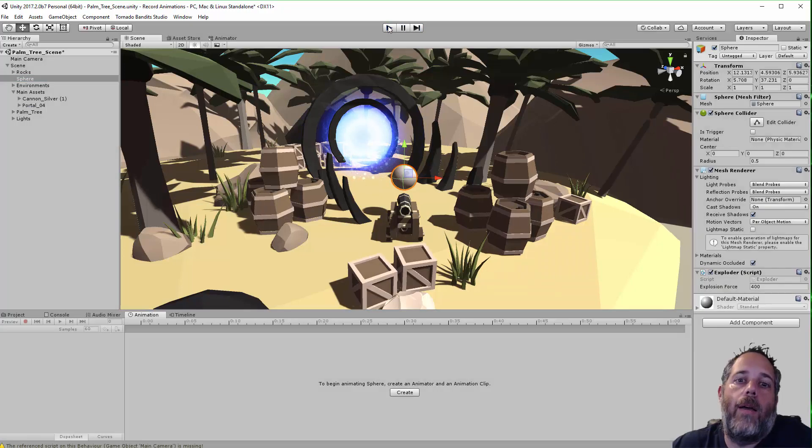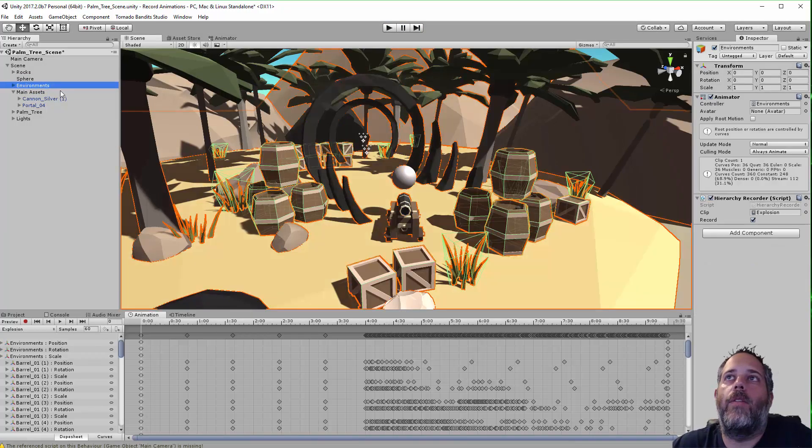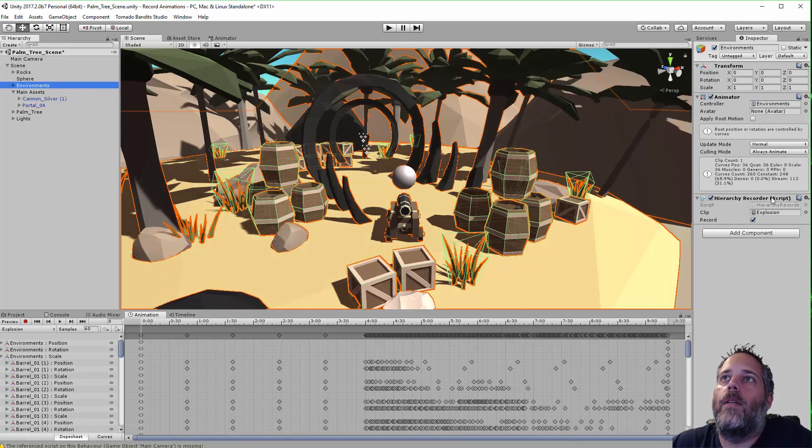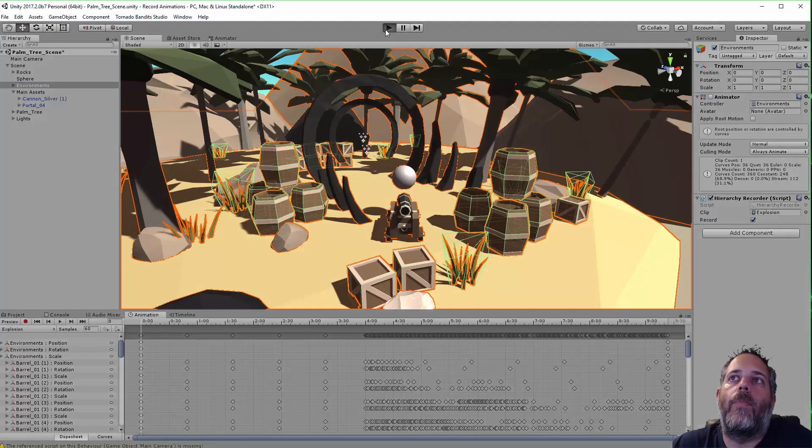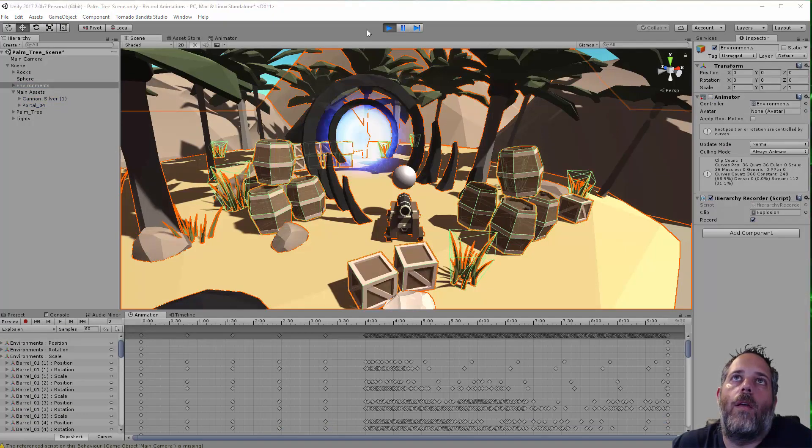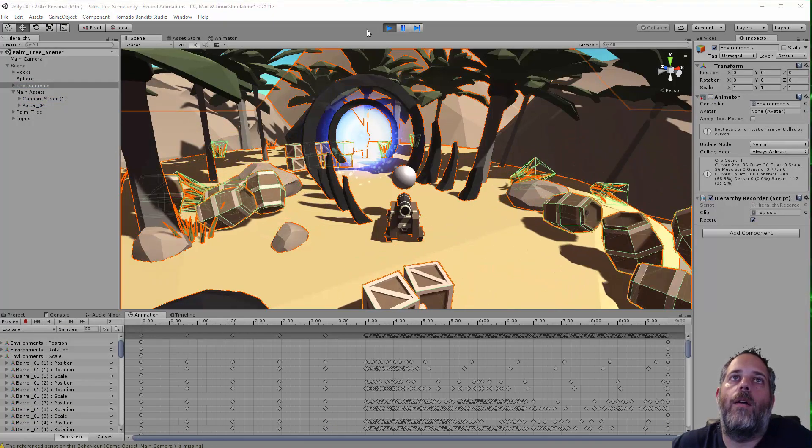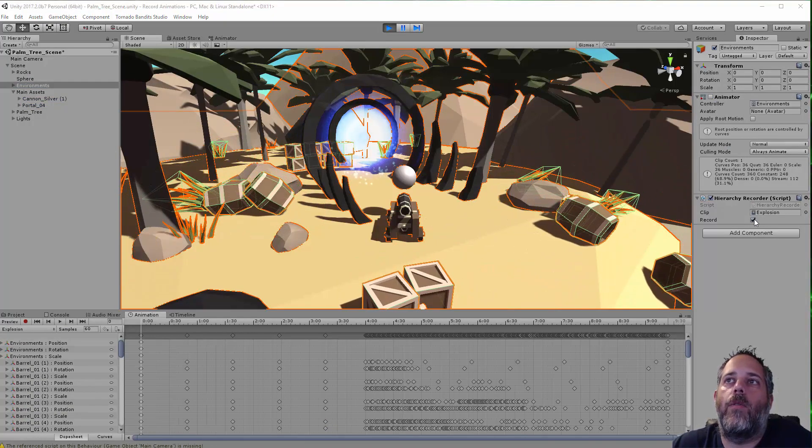Oh, I know why. It didn't explode because I already have the animation on here and the animation is holding them. So let's see. Let's turn that off. There we go. There. So now they went flying and I'll uncheck the record.